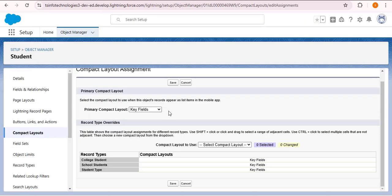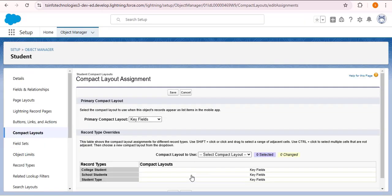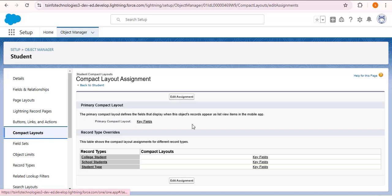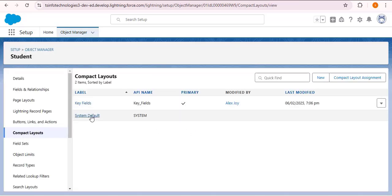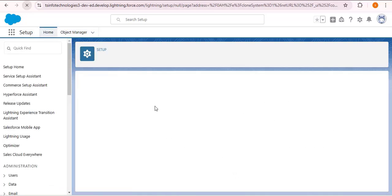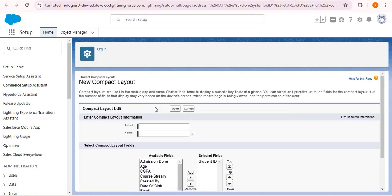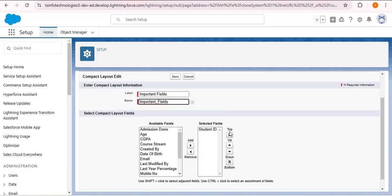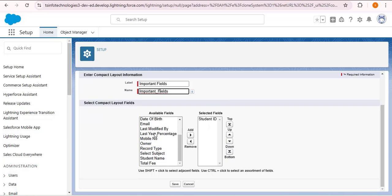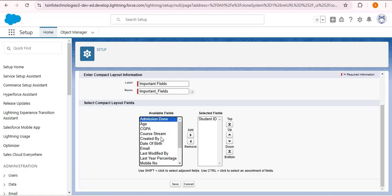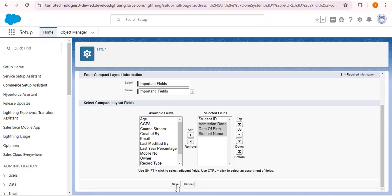Now let me navigate back to compact layout to create another one. Click on Compact Layout, then click on System Default, then Clone. In the label, I'm providing 'Important Fields'. The name will automatically populate. Scroll down and select student name, press the Control key, then admission done checkbox, then date of birth, and click Add. Now saving this compact layout.